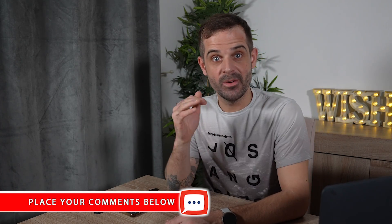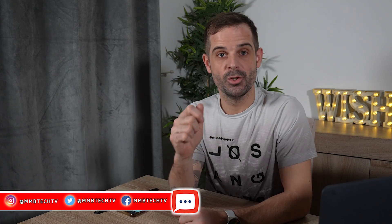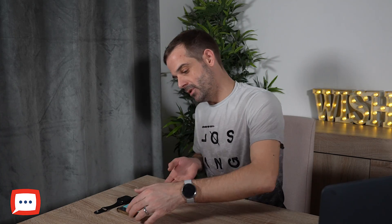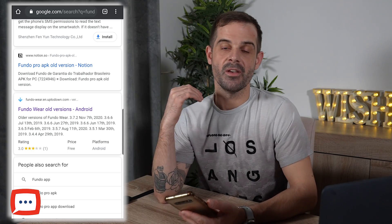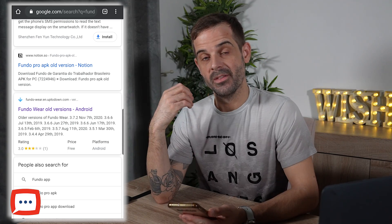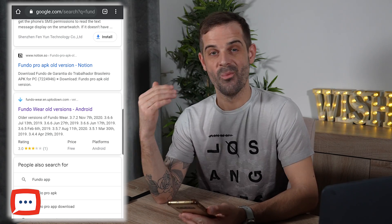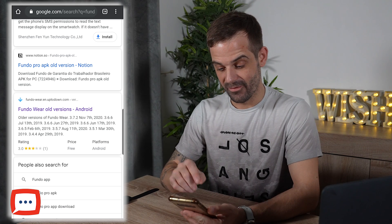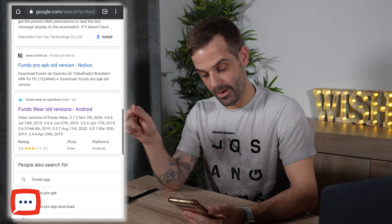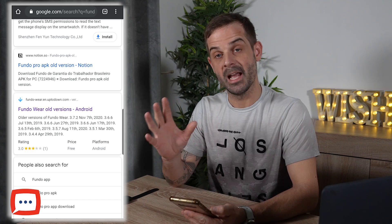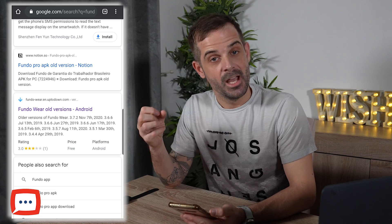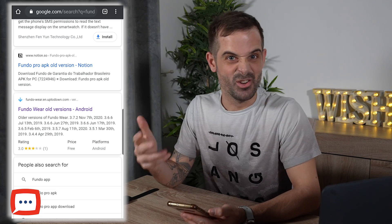We're going to head over to the smartphone — you'll see all the graphics on screen so you can see what I'm doing. If you have any questions, get them in the comments below or contact us through our social media on Facebook, Instagram, or Twitter. Now there are a couple of ways to do this: you can head over to Google on your device and search for 'Fundo Pro old versions.' Once you've done that you'll see a screen and you're looking for FundoWare.en.up2down — it says FundoWare old versions Android. Or because I'm nice, I'll put the link in the description for you.